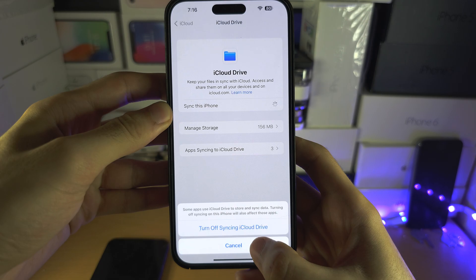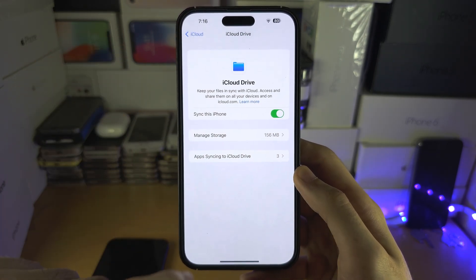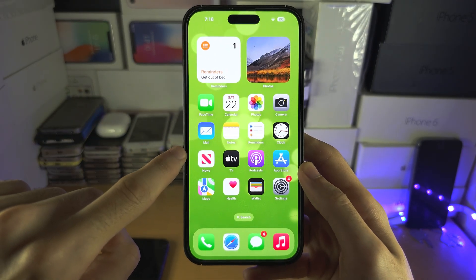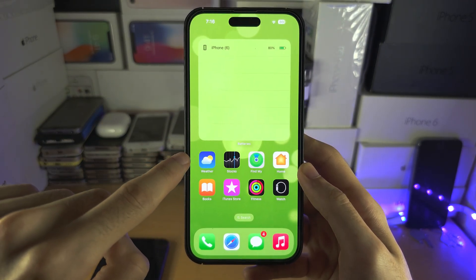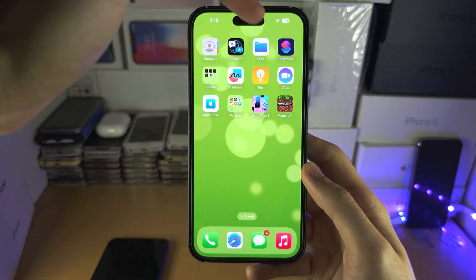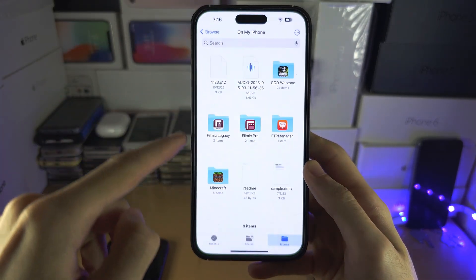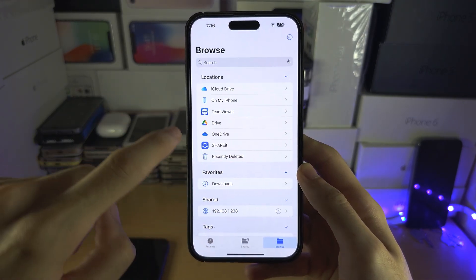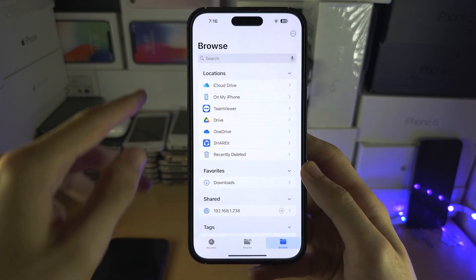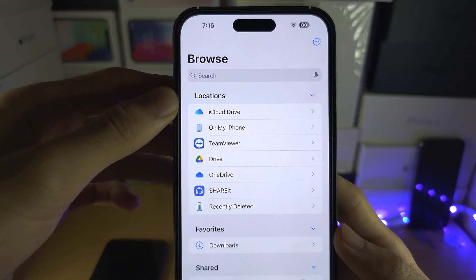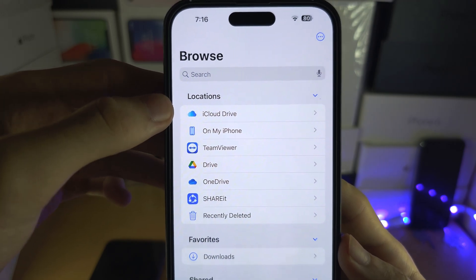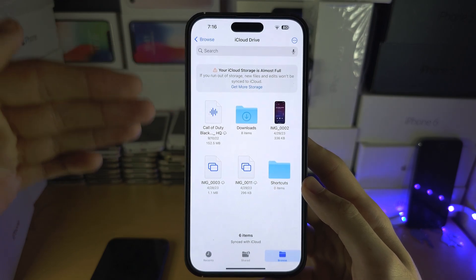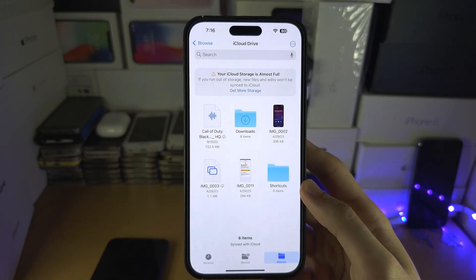Now to view the iCloud Drive, let's go to the home screen and locate the Files app — let's open the Files app. Go back until you see the Browse screen, and under Locations you're going to see the iCloud Drive. Let's go into the iCloud Drive and you can see all of the files in your iCloud Drive.